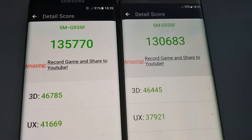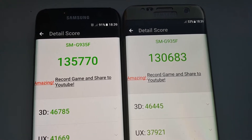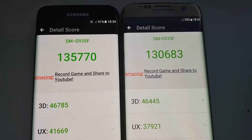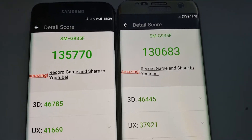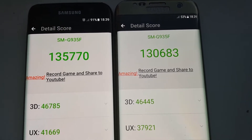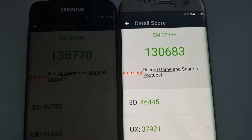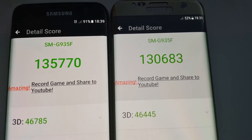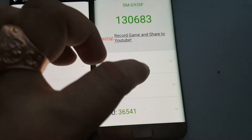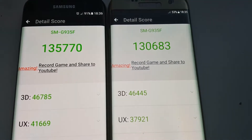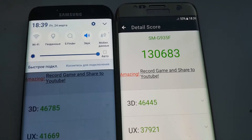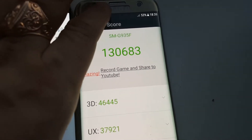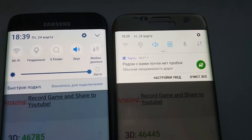Unbelievable. The older Samsung — I mean, the older Android 6.0.1 system — has a higher score than the newer Android 7.0 system. Here's the proof — take a look.